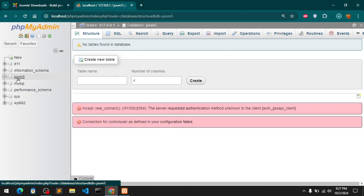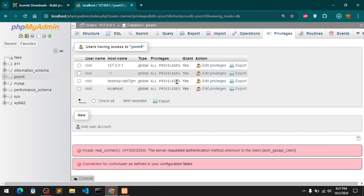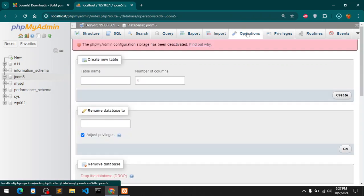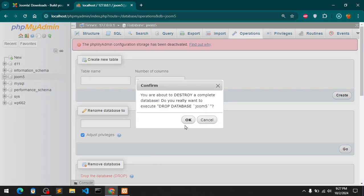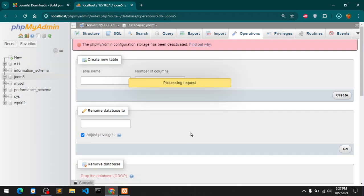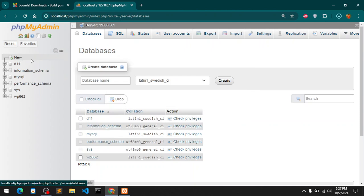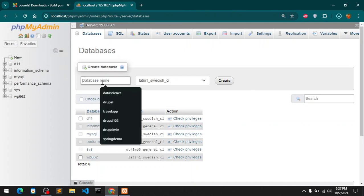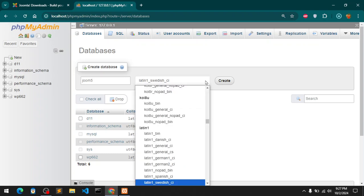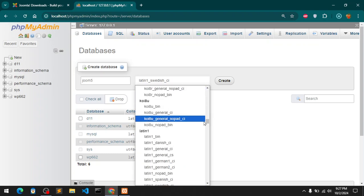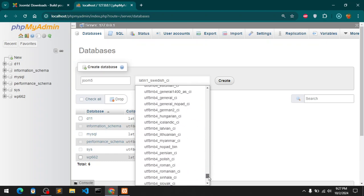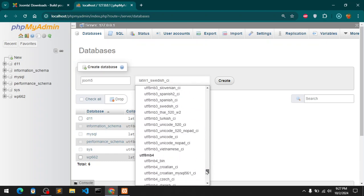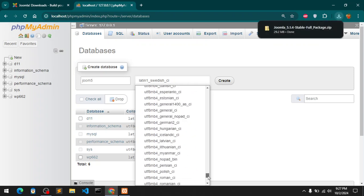So if something happens like this, these are the users we have. I can drop this database, so that database been dropped. I can quickly create another database which is going to be Joom5. I can go ahead and check UTF-8.